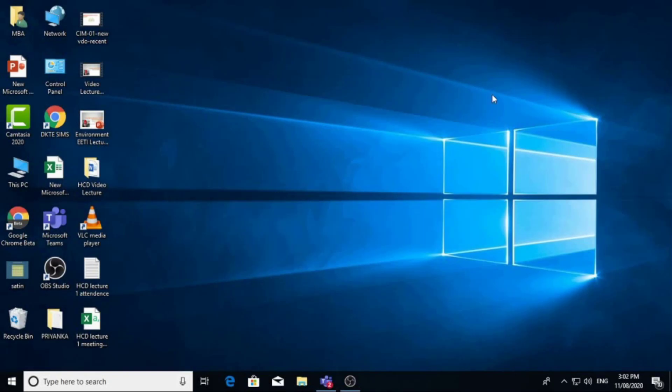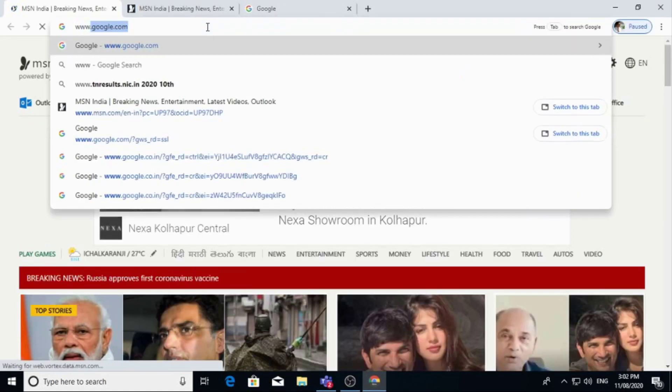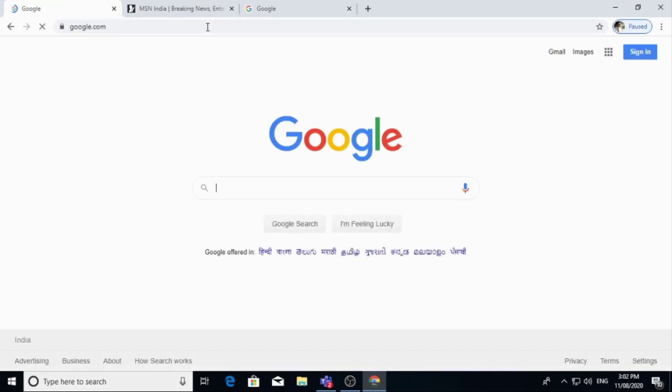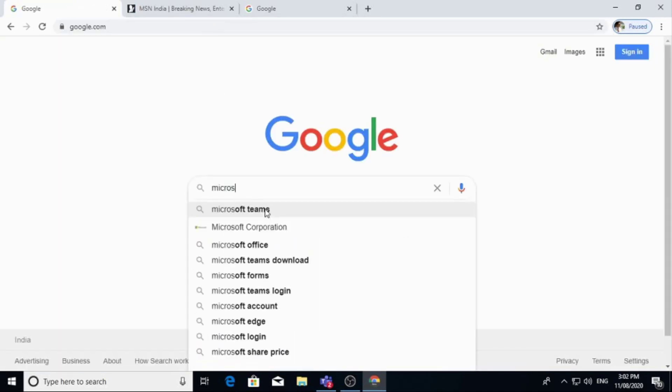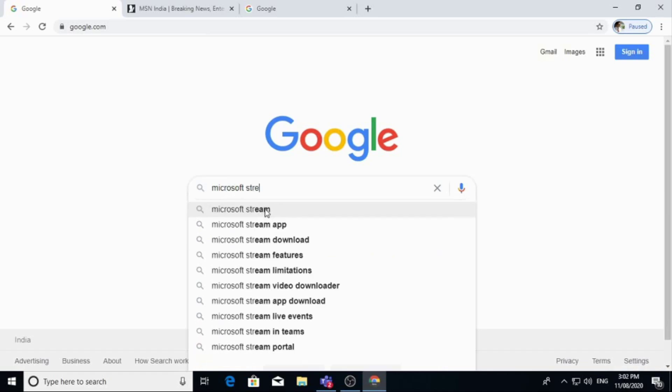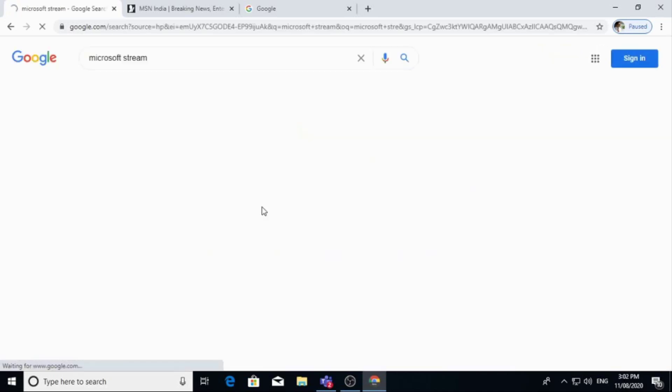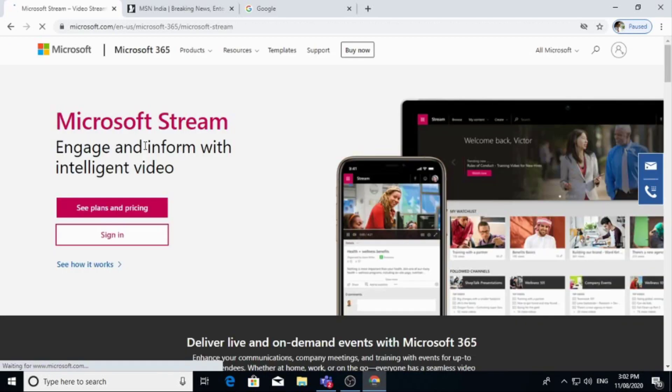Today we will see how to stream videos on Microsoft Teams. For that, go to any browser and search for Microsoft Stream. Click on this Microsoft Stream video streaming.